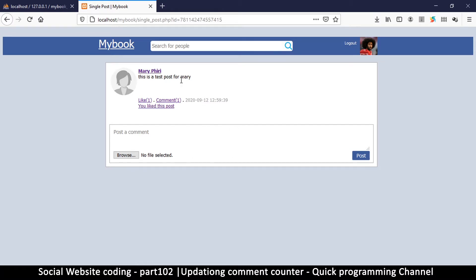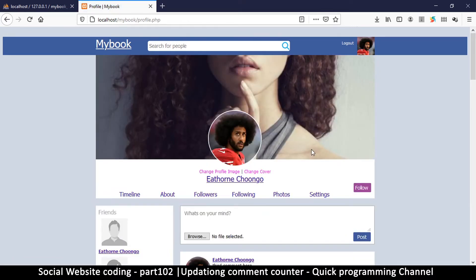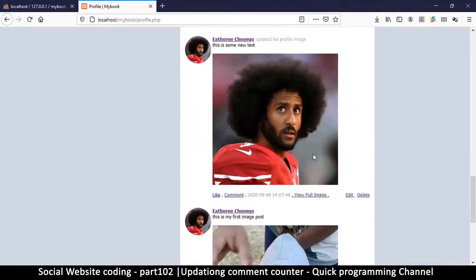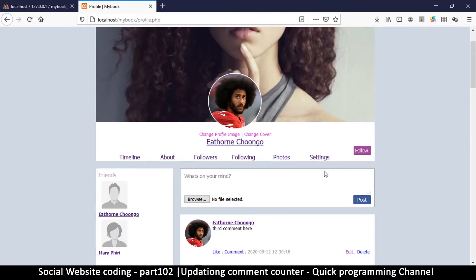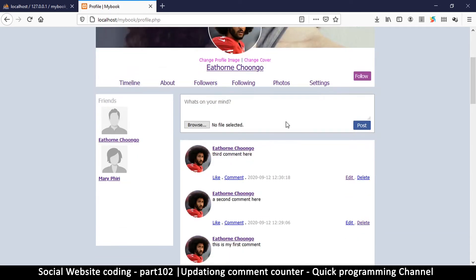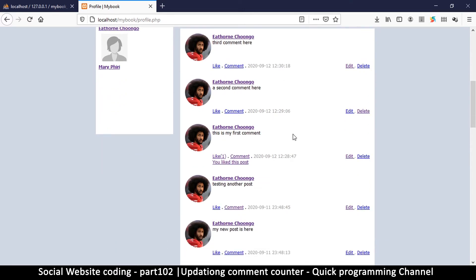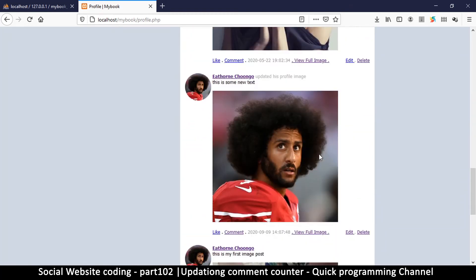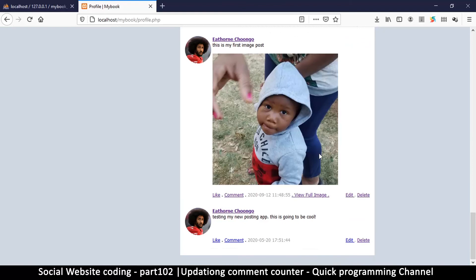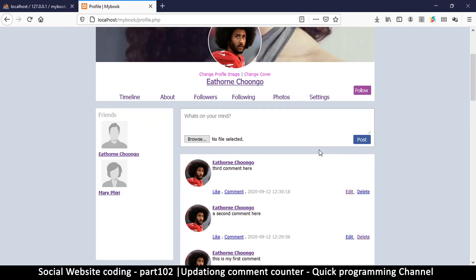Everything is working very well — so far so good, we are in business. In the next video we'll look at some more cleanup to make everything work more smoothly. The only remaining feature is notifications. Let me know in the comments if you want me to continue to the notification stage, since this series has gone on quite long. Thanks for watching — see you in the next video.